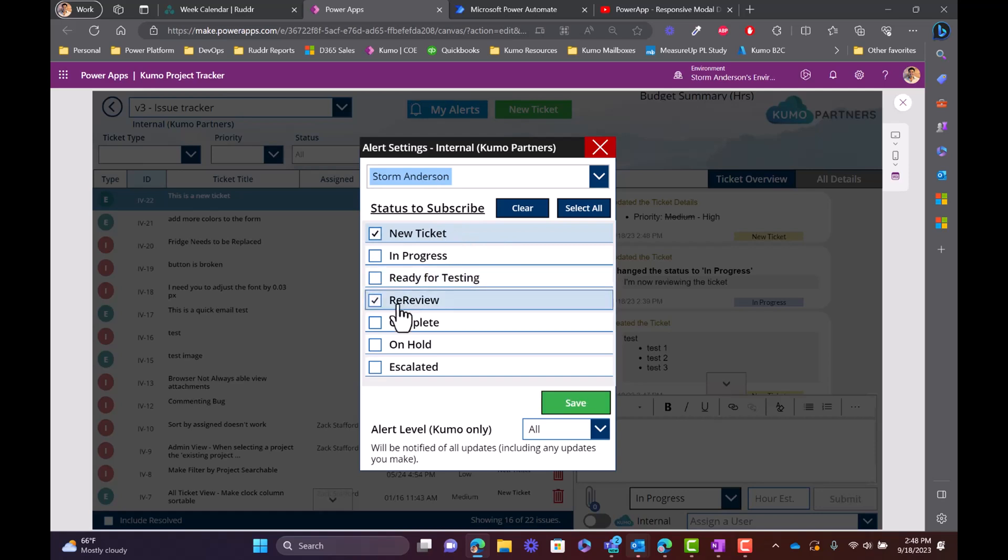As well in this case, if I was subscribed to re-review, whenever that client would say that it needs additional work, I could see this automatically getting alerted to my email.